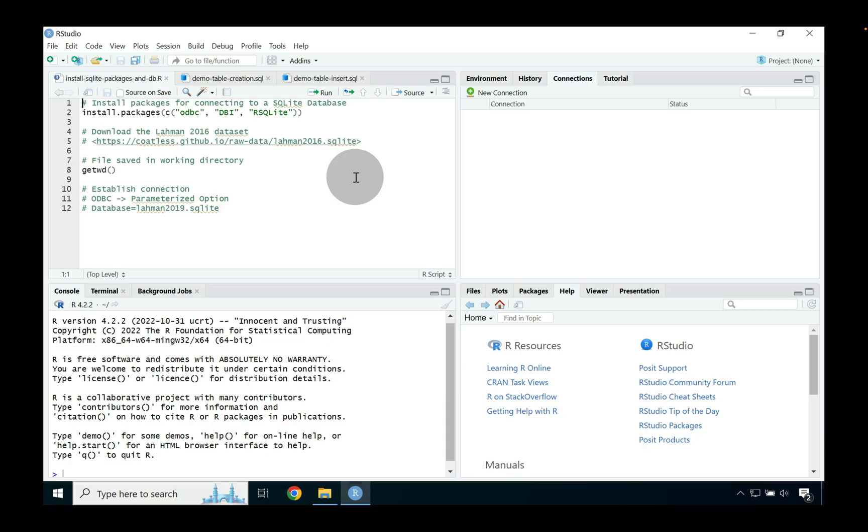Greetings and salutations! In this video we're going to talk a little bit about how we can use RStudio's connection panel to form a connection into the SQLite database.